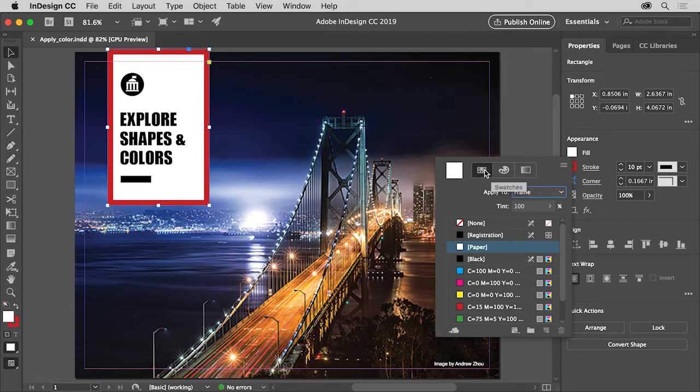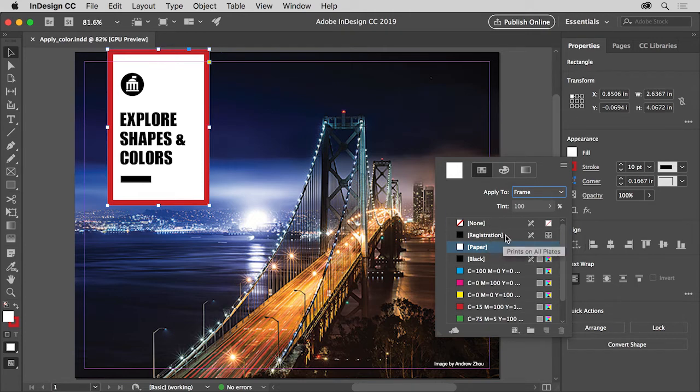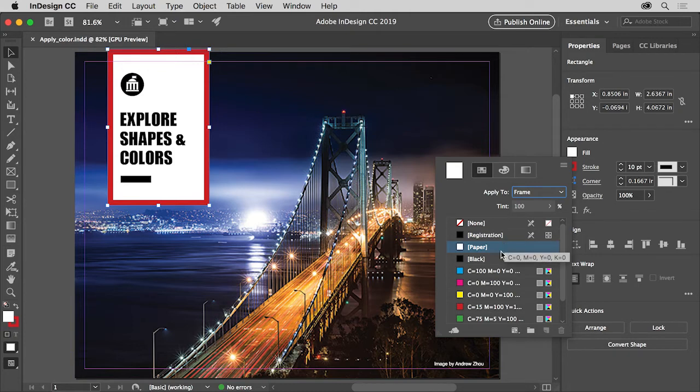Make sure that the Swatches option is selected so you can see a series of default colors. You can apply the color called None to remove color. Registration is a black that is used for printing marks, don't use it in place of black, and Paper is what we can use for white.